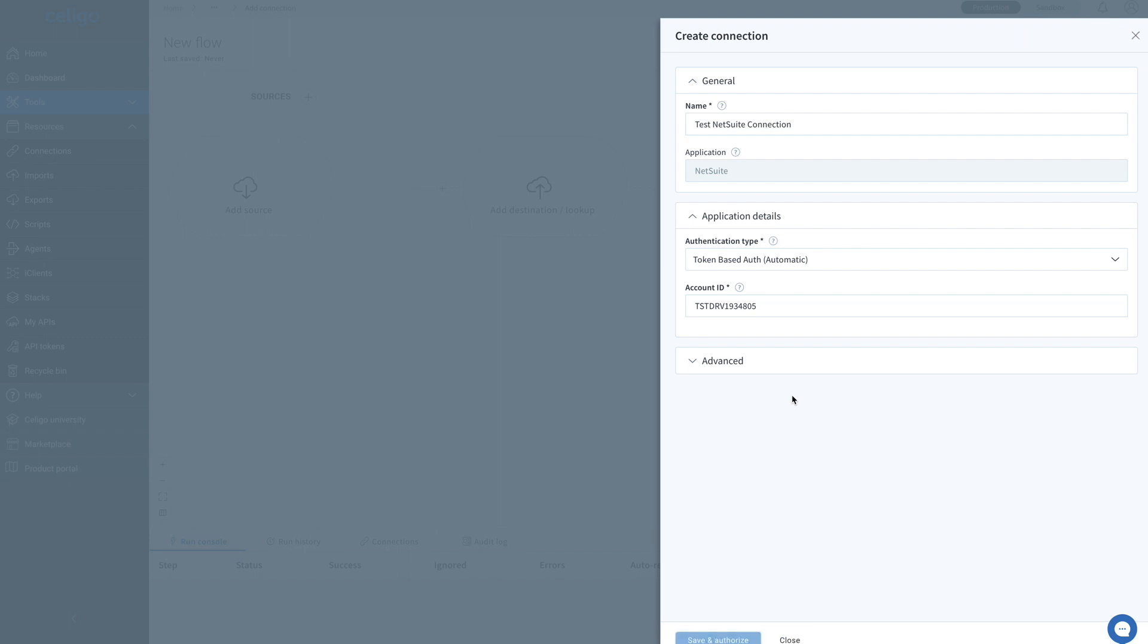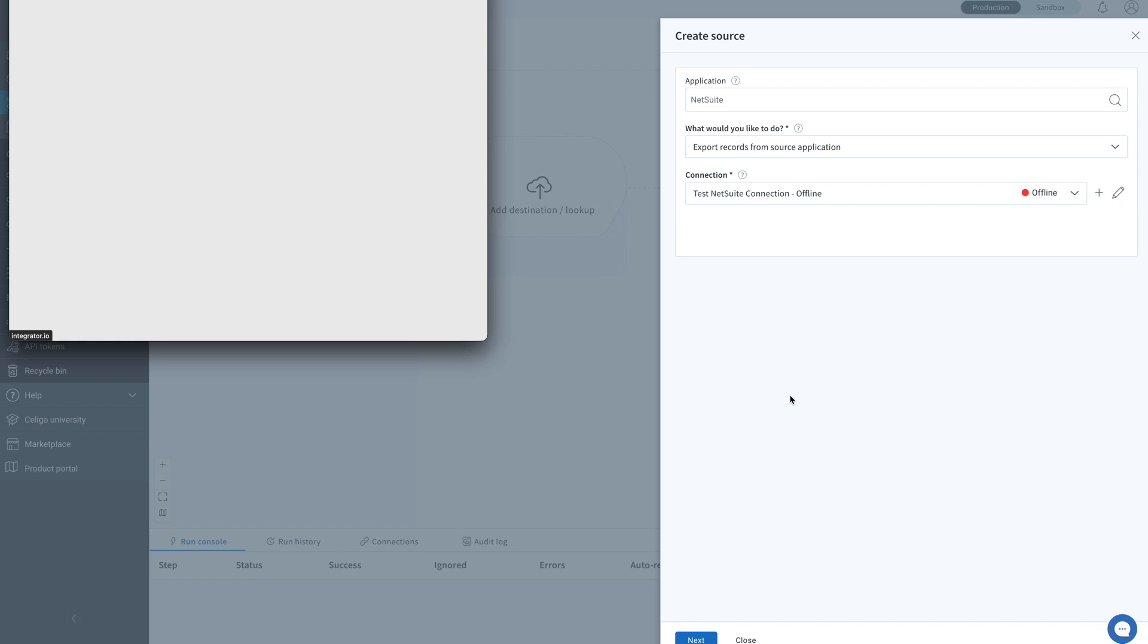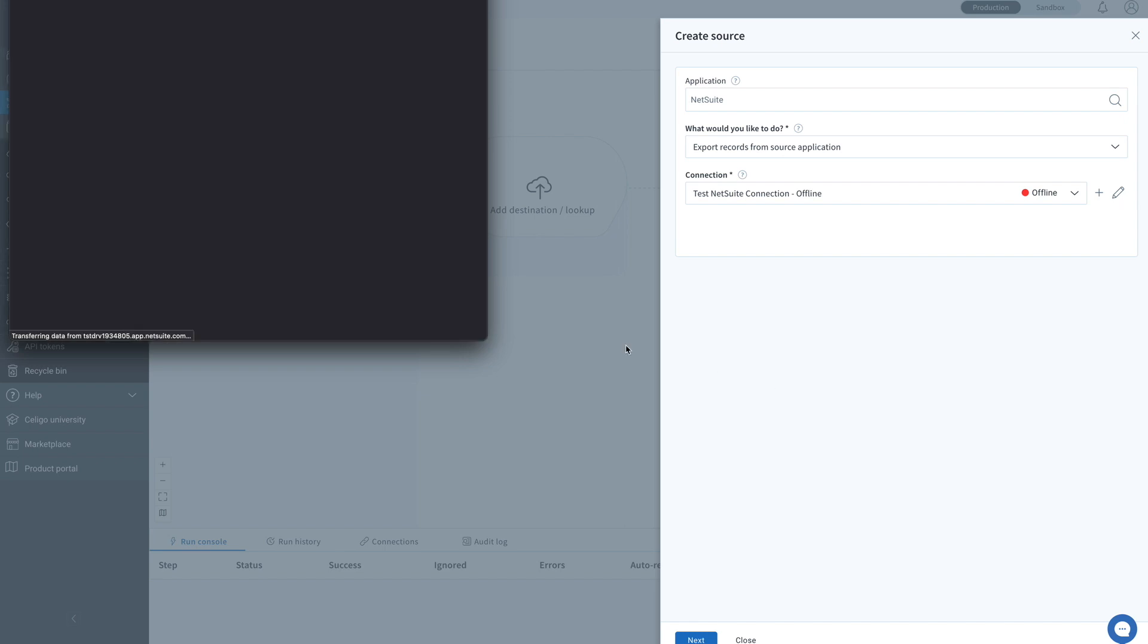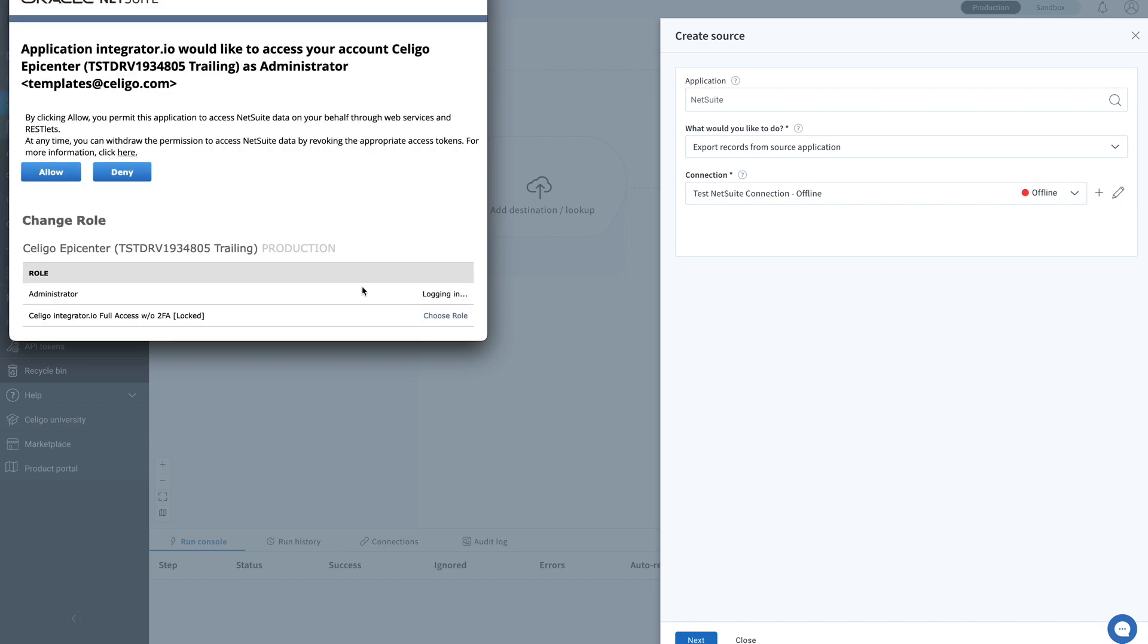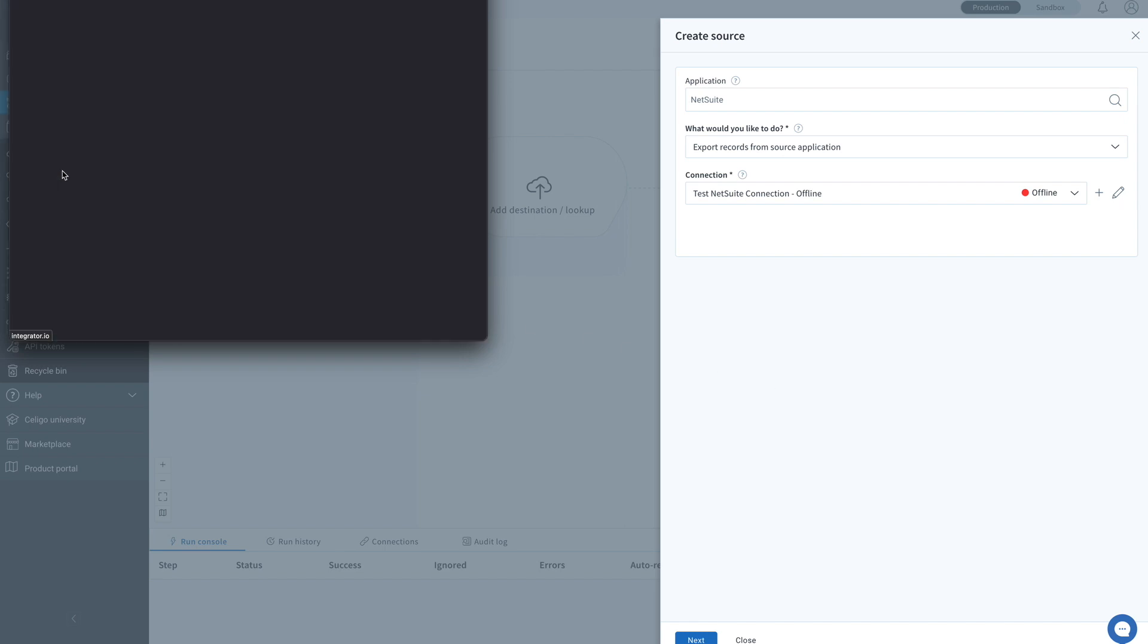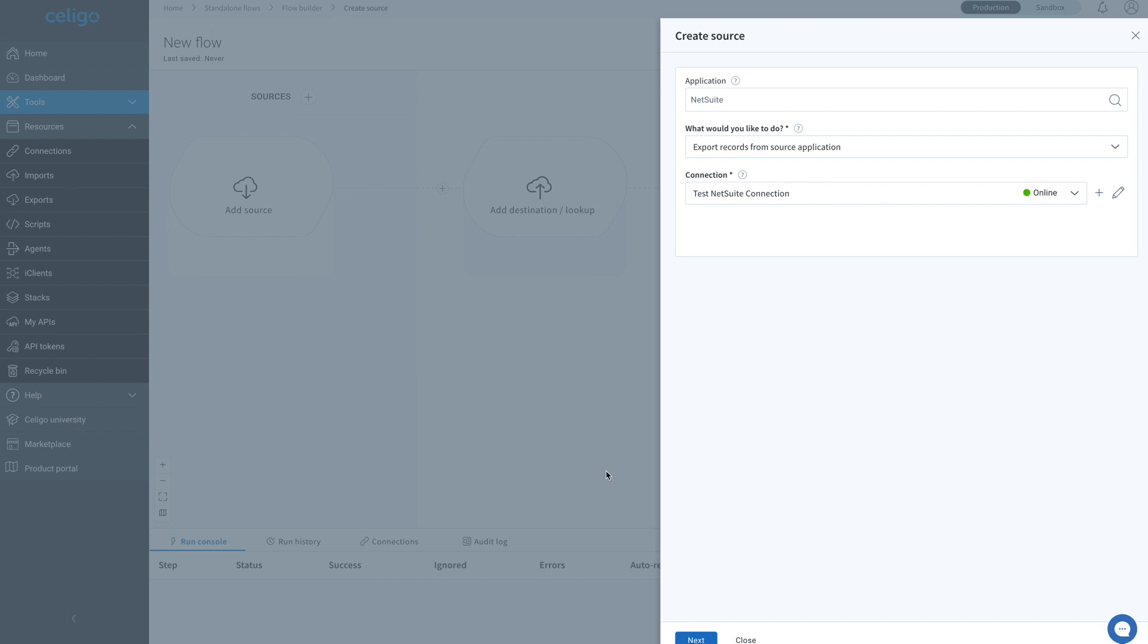You'll then be prompted to log into your NetSuite account to verify your identity. And that's it. Your connection should now be live and ready to go.